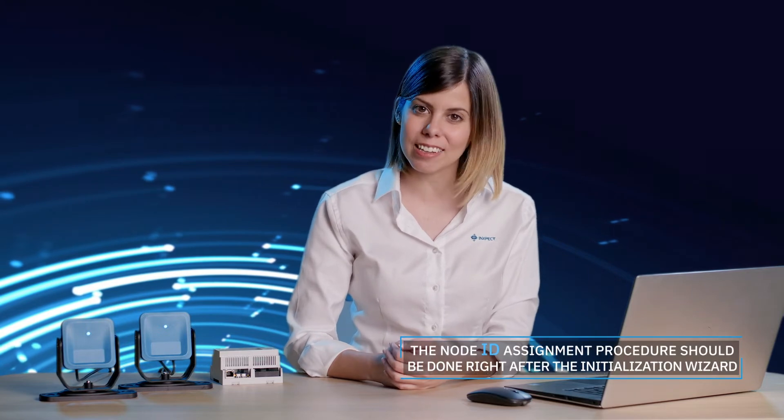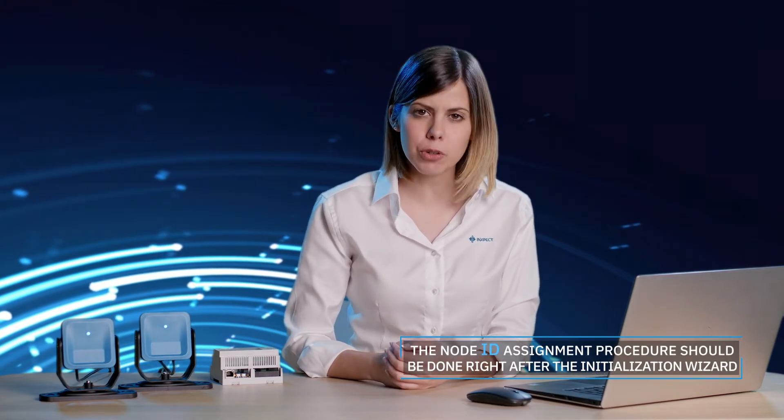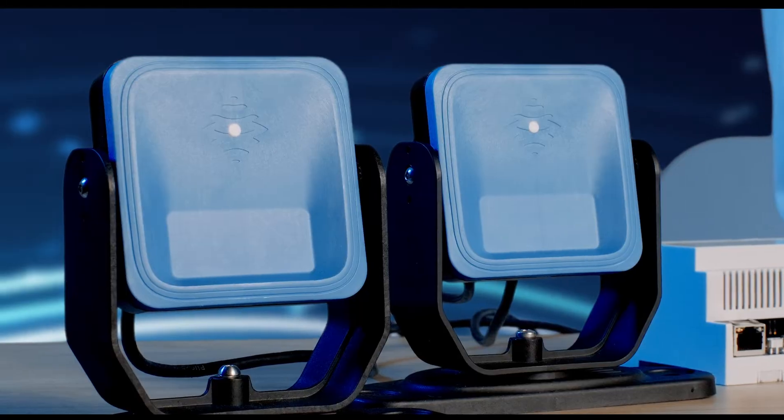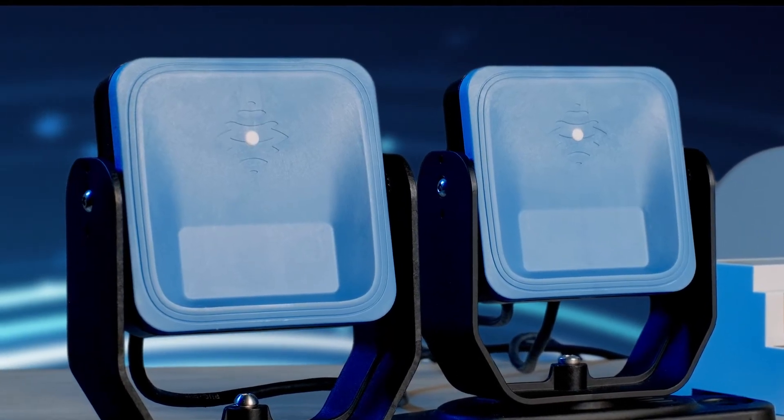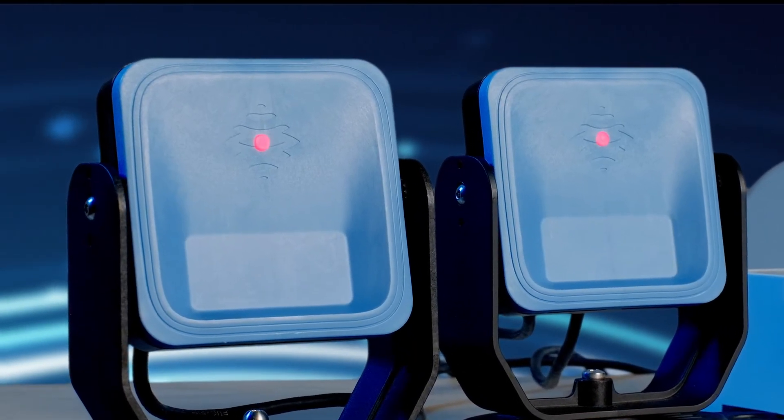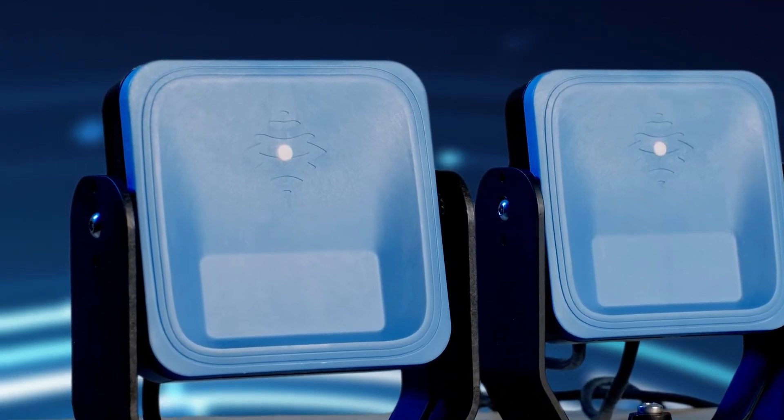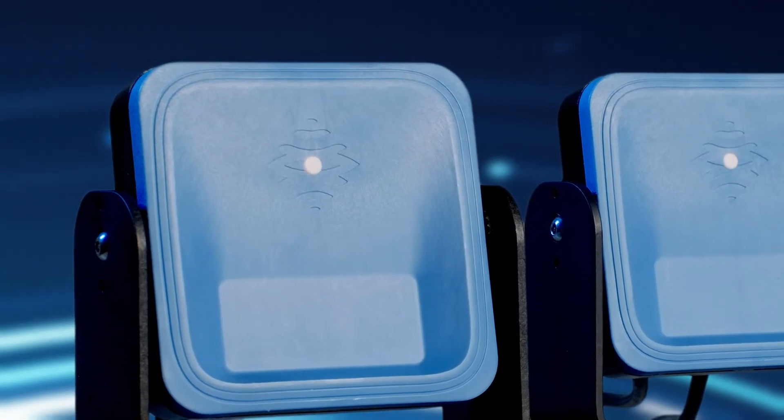The node ID assignment section is where each connected sensor gets its unique identifier, which in turn allows the control unit to recognize and identify the sensors along the chain. You can quickly recognize sensors without an identifier. Their LED will flash twice. There are three ways to assign the node ID to a sensor.